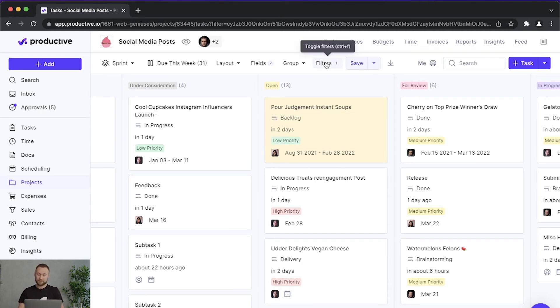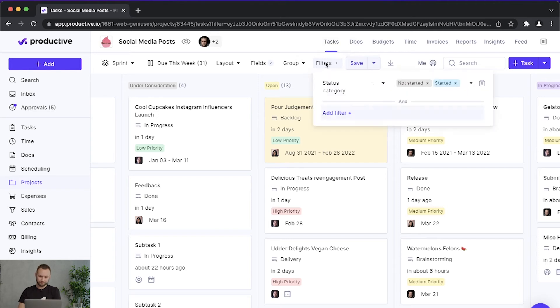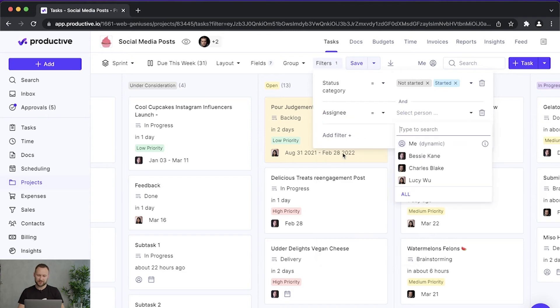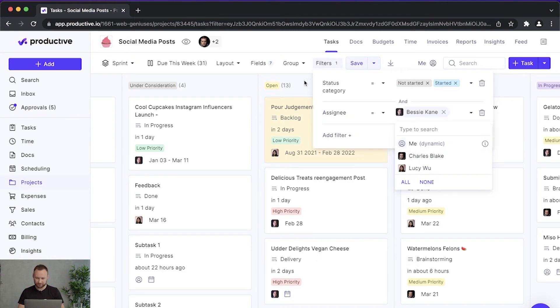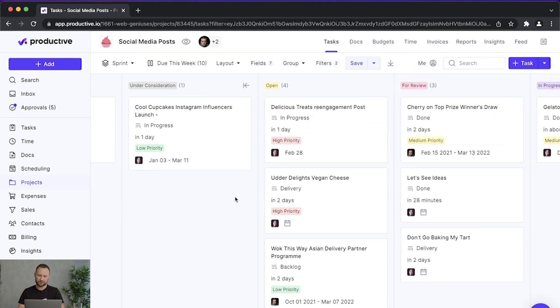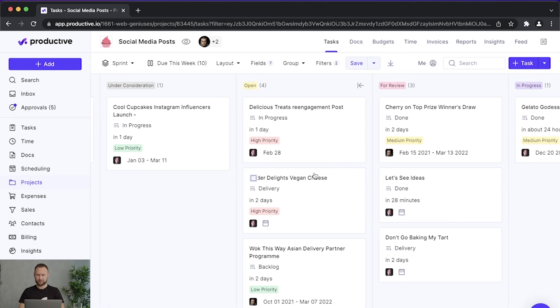One thing that you should also do is to filter. Obviously I want to filter it by assignee. Let's say I want to see tasks assigned to this person. So now I'm looking at tasks only assigned to this person.